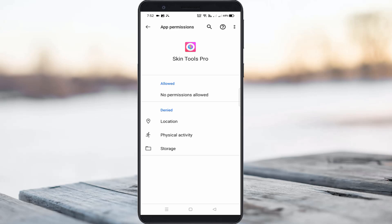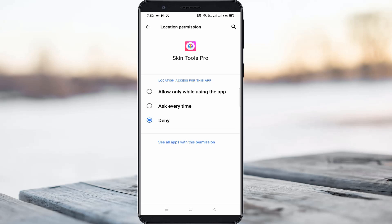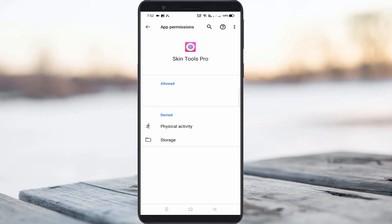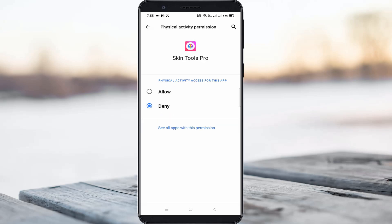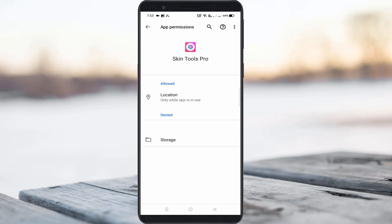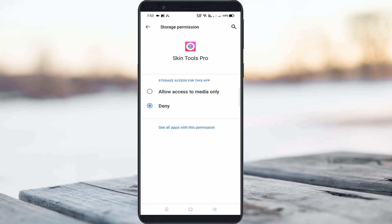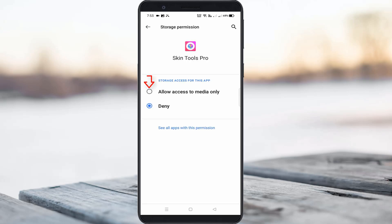So just give all the access permissions. The first one is Location — select 'Allow only while using the app.' The next one is Physical Activity — select 'Allow.' And the final one is Storage — select 'Allow access to media only.'